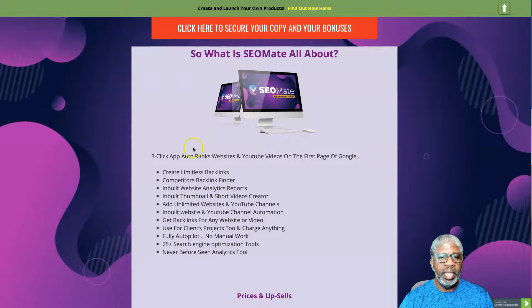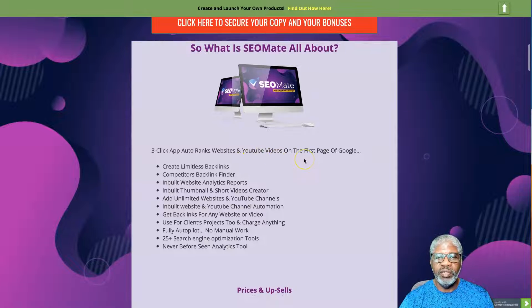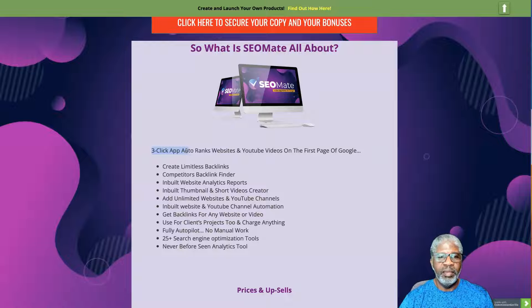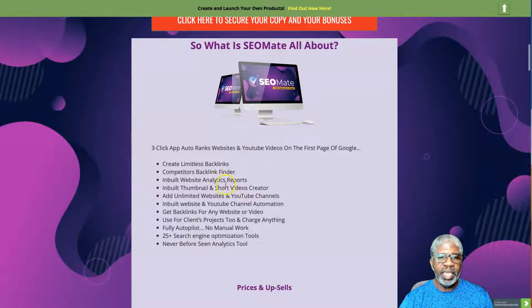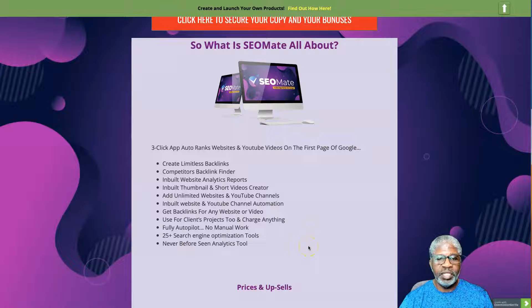It's described as a three-click app that auto-ranks websites and YouTube videos on the first page of Google. Of course, whenever you see 'three click' or 'one click,' it's always more than that — it's impossible for something to truly do one click. Features include: create unlimited backlinks, competitors' backlink finder, inbuilt website analytics report, inbuilt thumbnail and short video creator, add unlimited websites and YouTube channels, inbuilt website and YouTube channel automation, and get backlinks for any website or video — usable for client projects too.